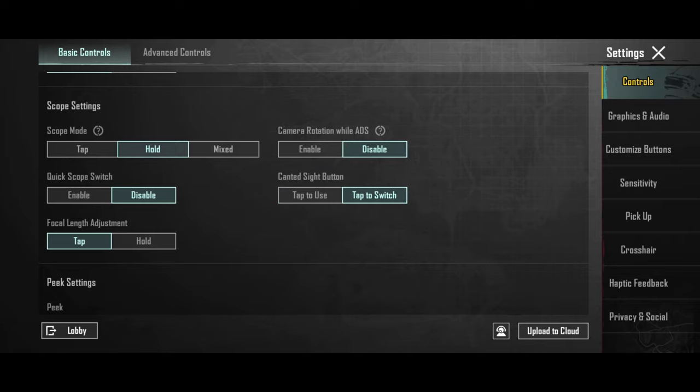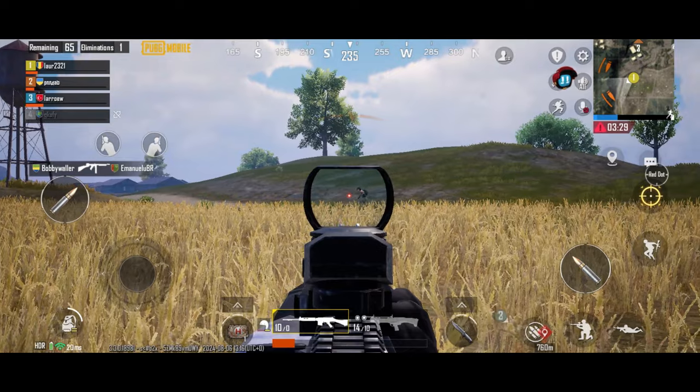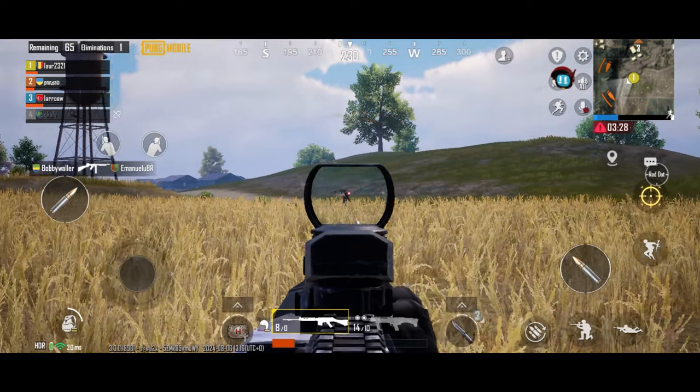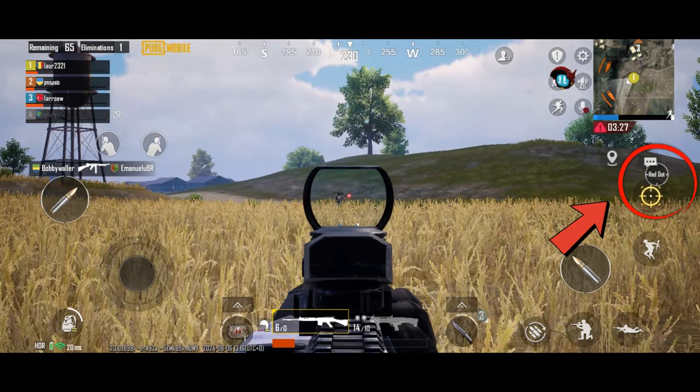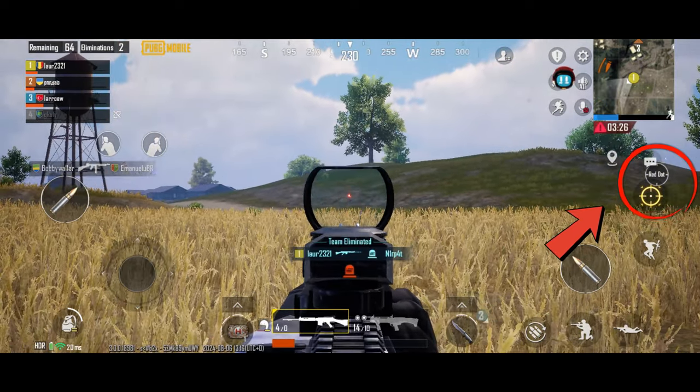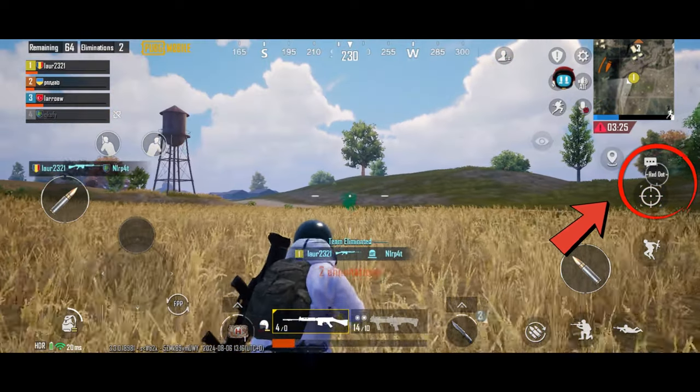You also want to have quickscope switch turned on. This will give you the option to equip a secondary sight. It's super useful in combat.